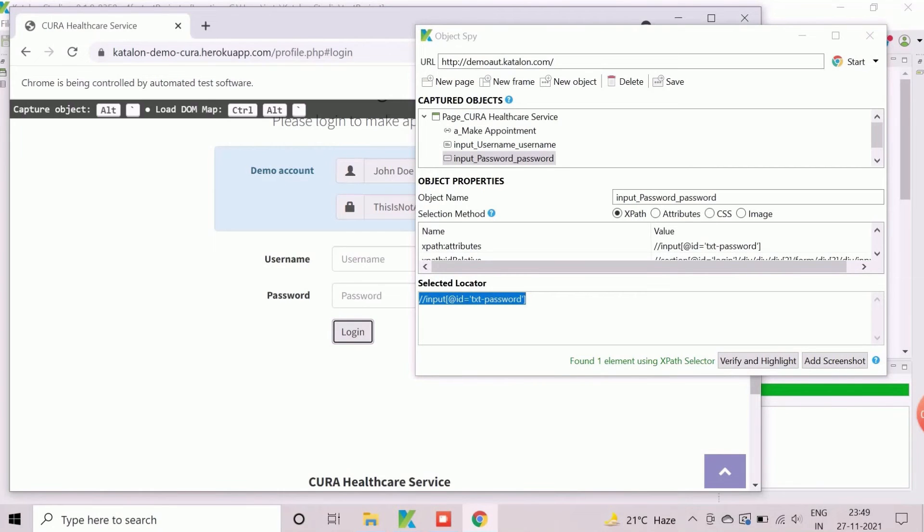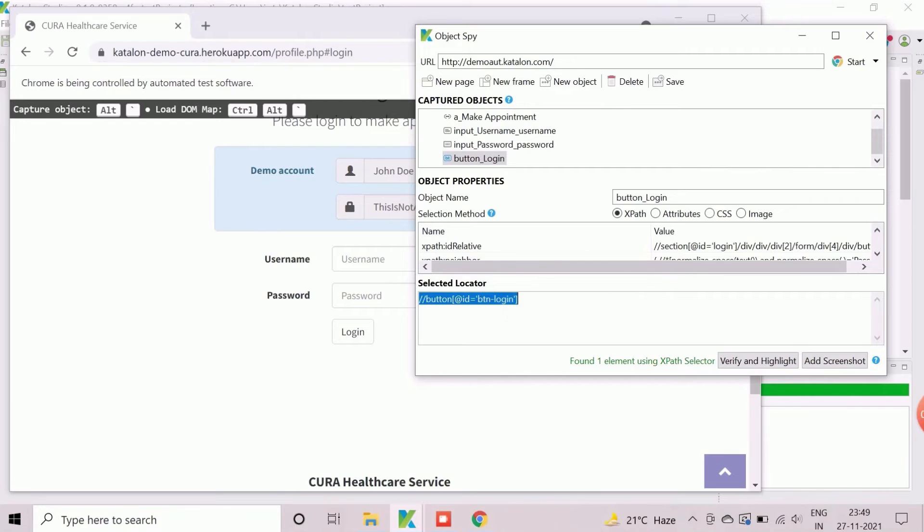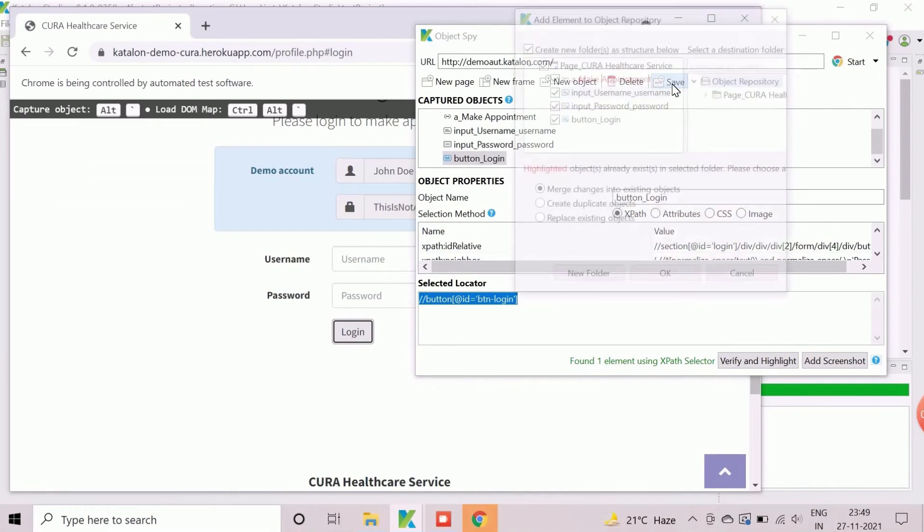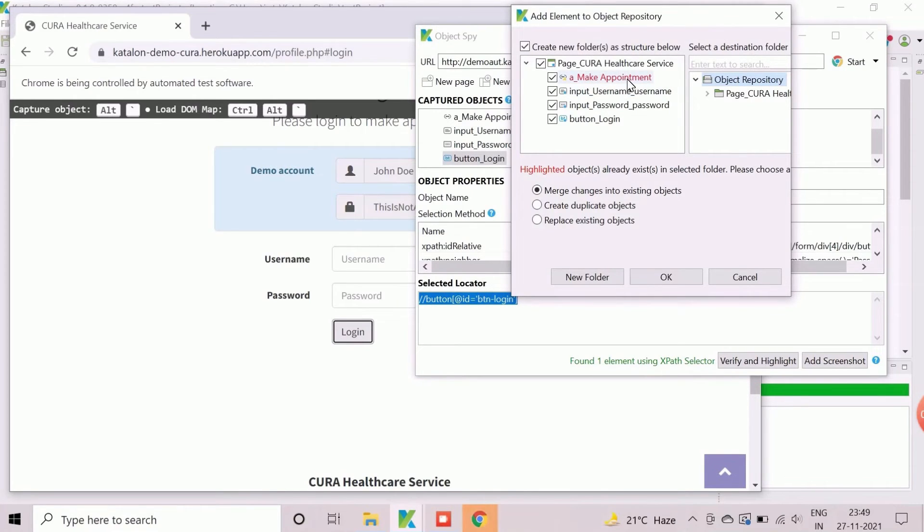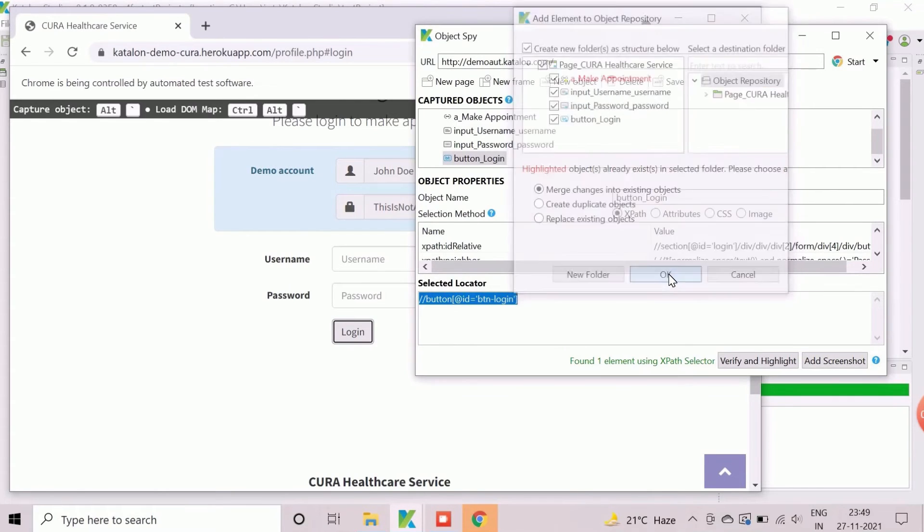Once all the three objects are captured, objects will be available in captured object section. We can cross-check the objects by clicking on verify and highlight button. Click on save button now. Here, the object a underscore make appointment is showing in red font as it's presently not available on current web page. So, no need to worry for this. Only the newly captured three objects will be added to the existing repository. Click on OK to complete save.